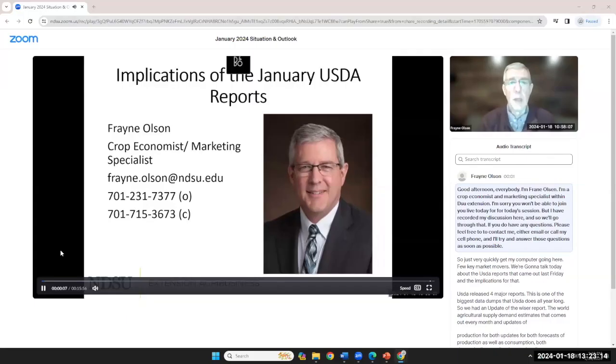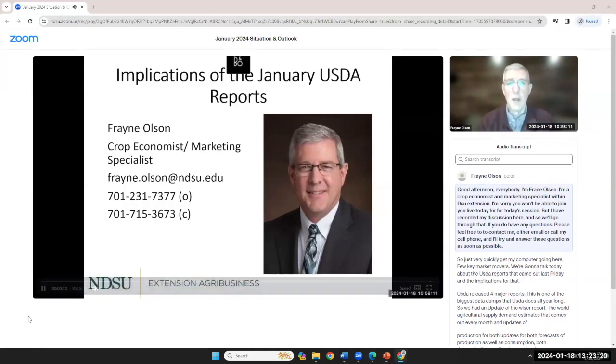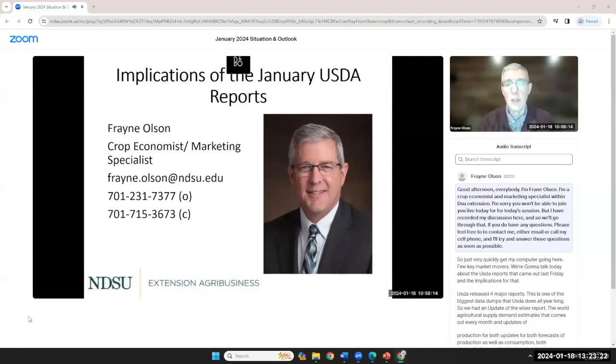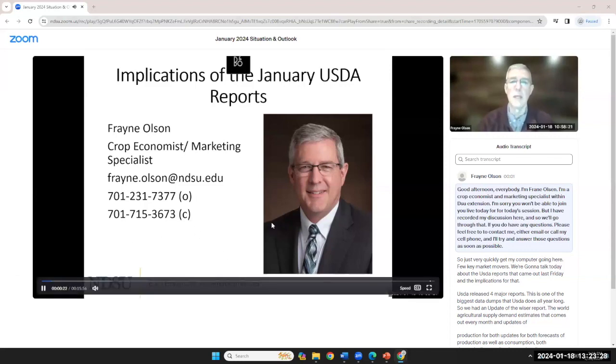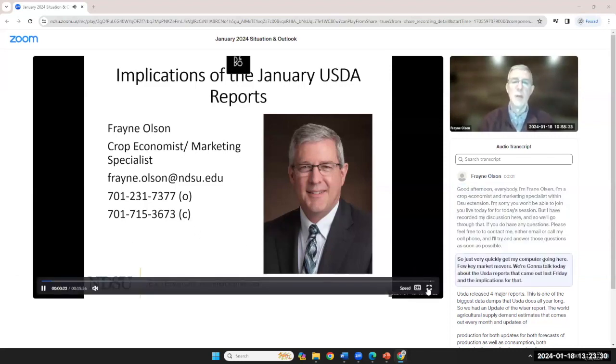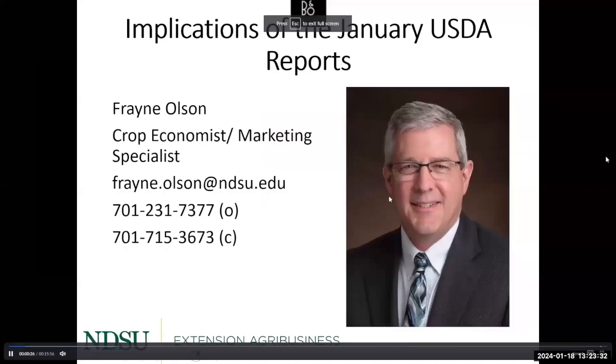Frayne Olson is speaking next, but his talk is pre-recorded due to him being on the road. He says: 'I'm sorry I won't be able to join you live today, but I've recorded my discussion. If you have any questions, please feel free to contact me by email or cell phone and I'll answer them as soon as possible.'